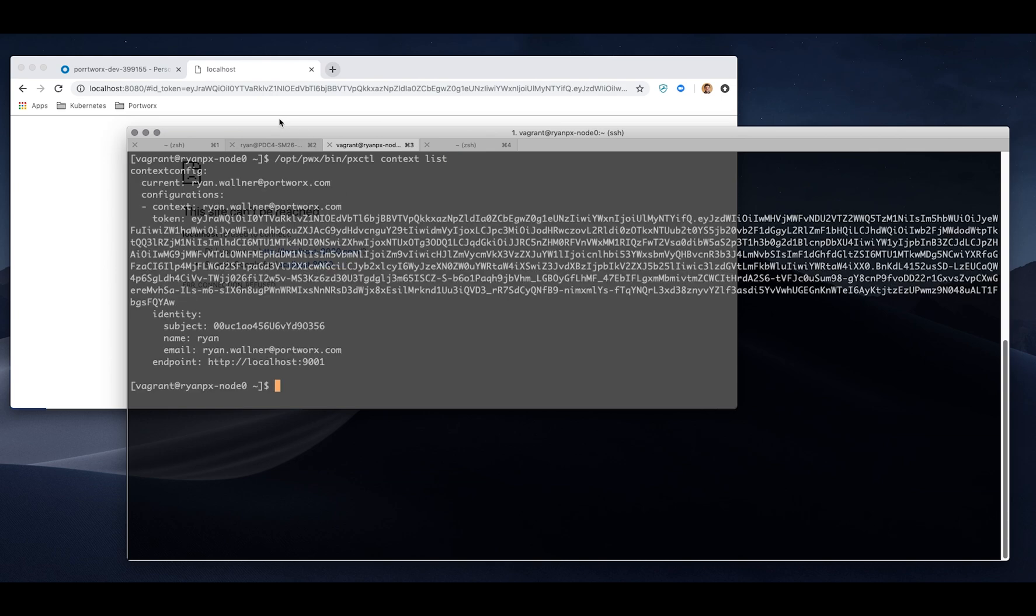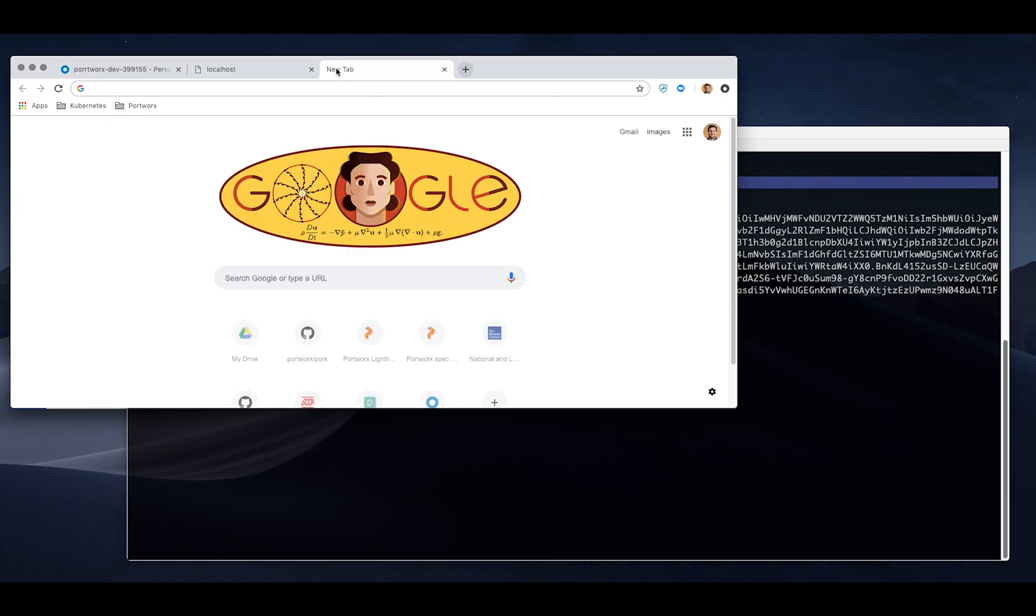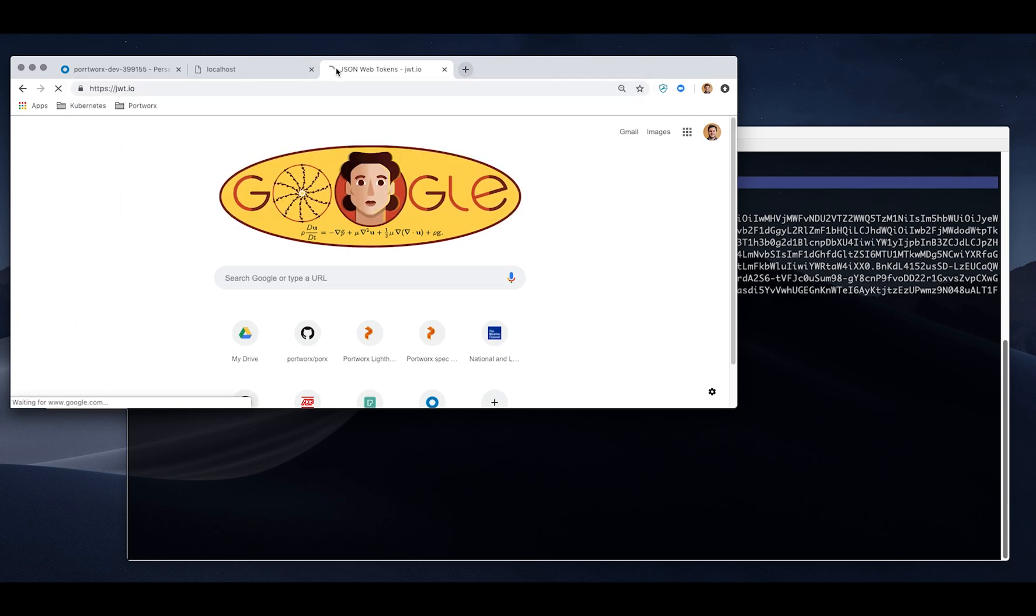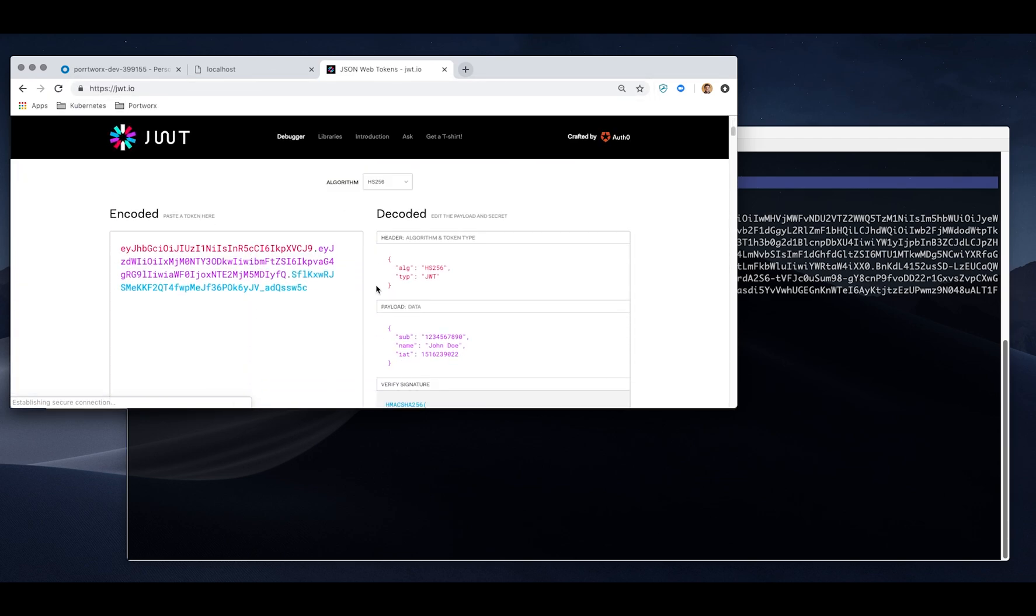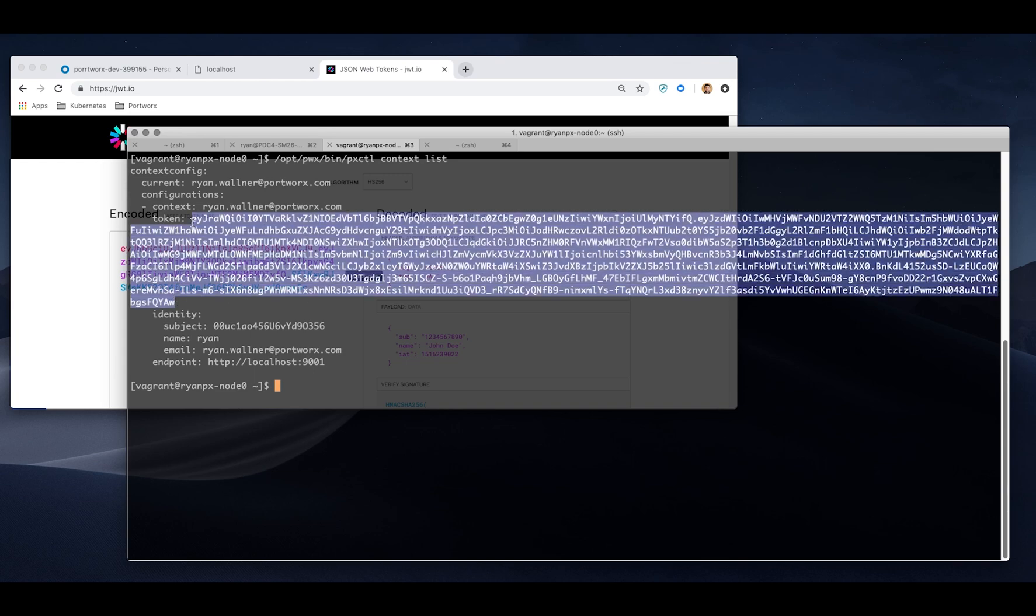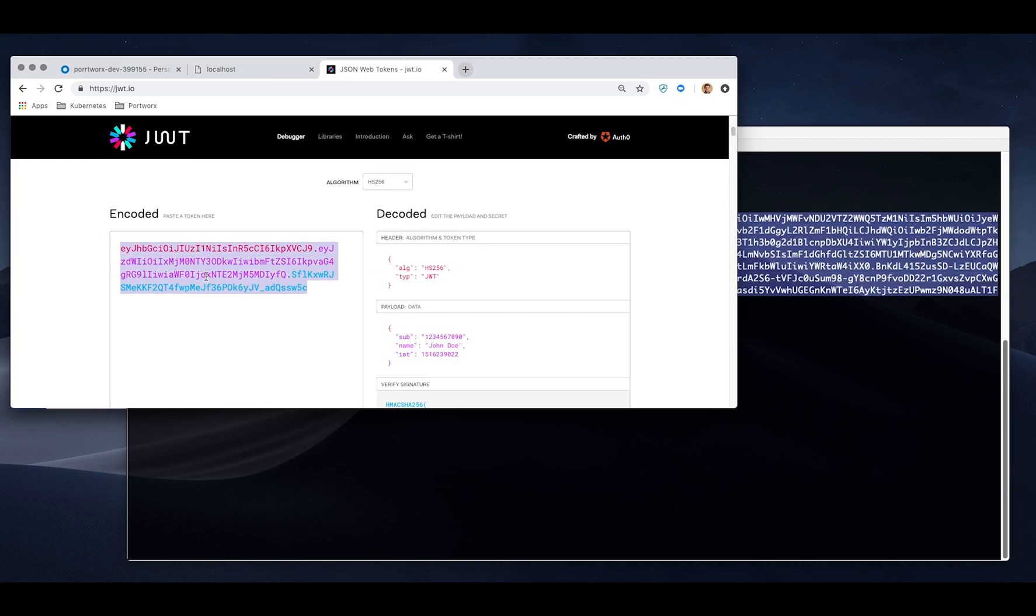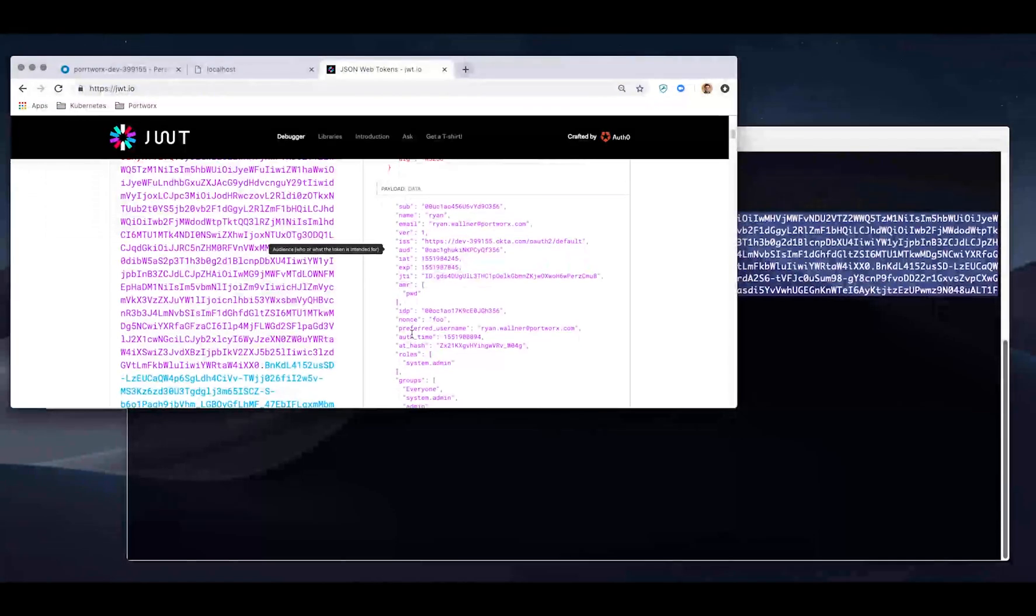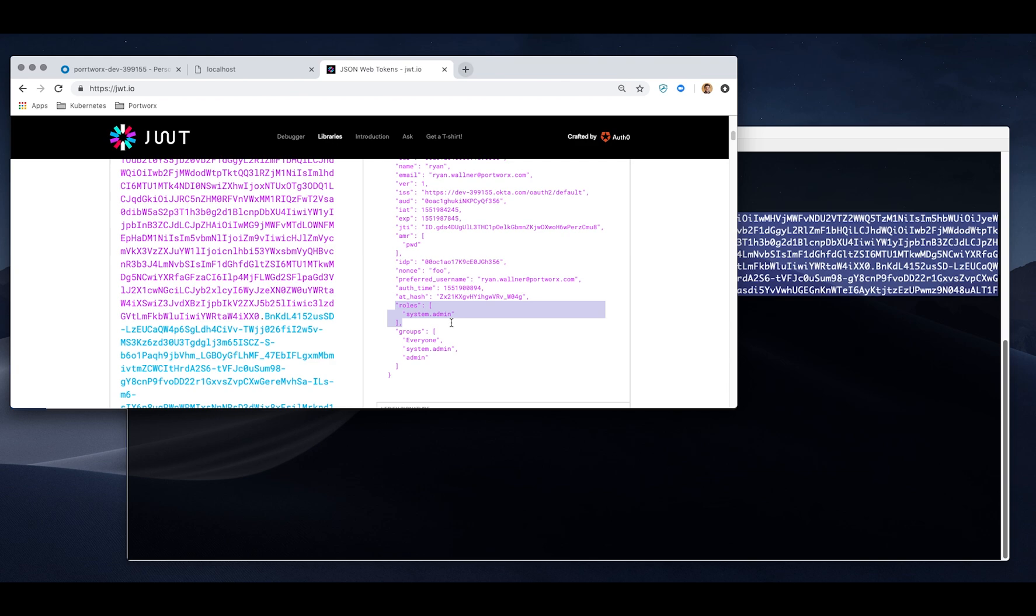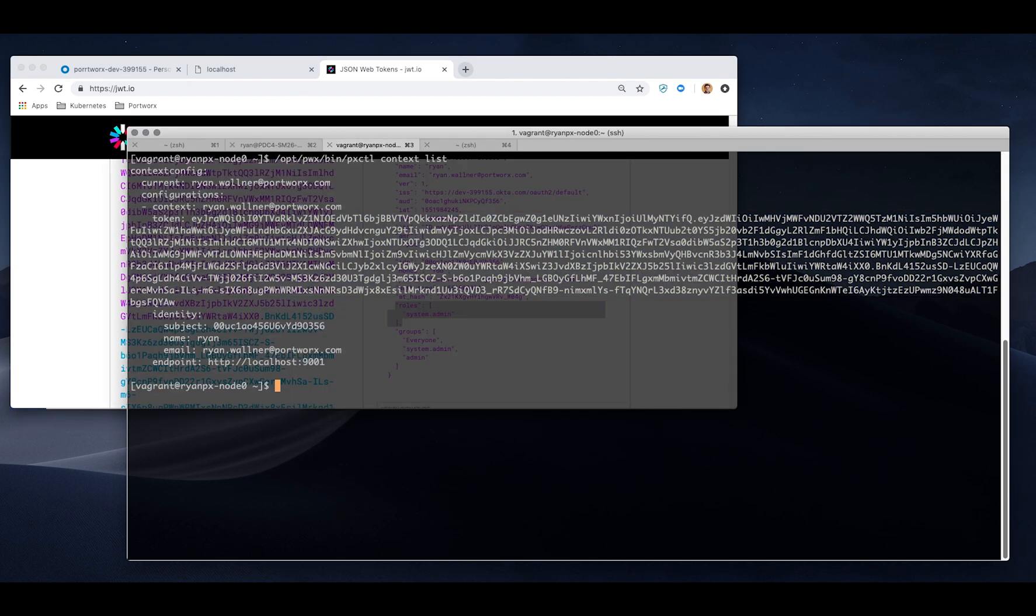For a little more detail, we can list the context, show it's my current context that I've chosen to use. The only one, so it chooses that automatically. If I dig in here for this demo, I want to show you what's inside the token itself. If we copy that token and go to jwt.io and show its contents, you can see that I have roles and groups, system admin and admin respectively, that allow me to interact with the system.